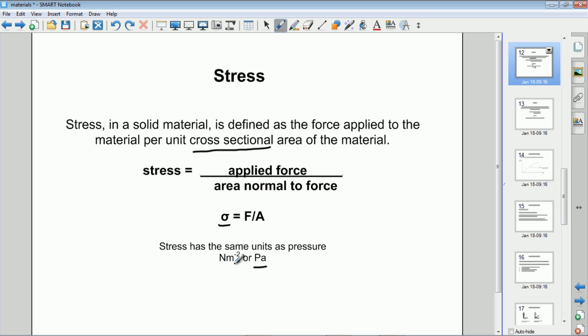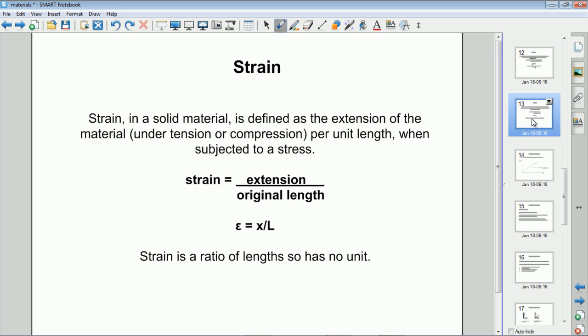So that's stress — applied force over cross-sectional area normal to the force. The second quantity we need to define is called strain. Strain is defined as the extension of the material, which is the length minus the original length, divided by the original length of the material. That's commonly given the symbol epsilon, which is x over L, extension divided by original length.